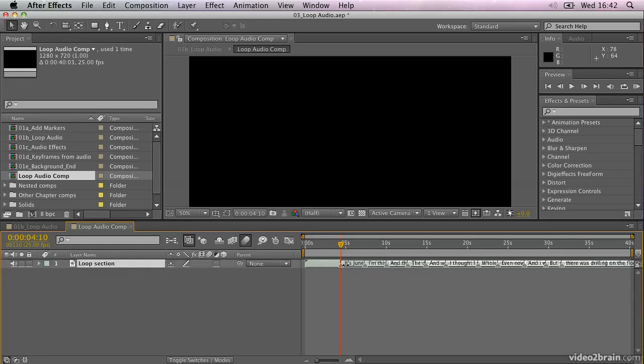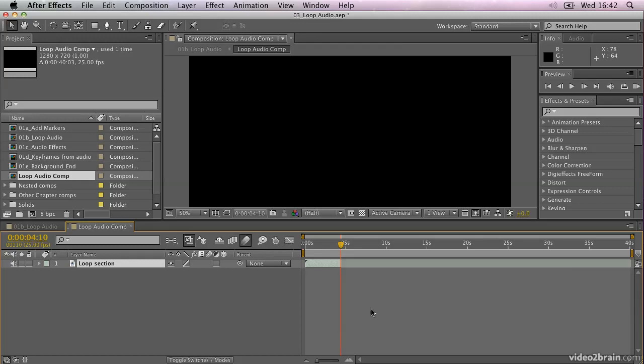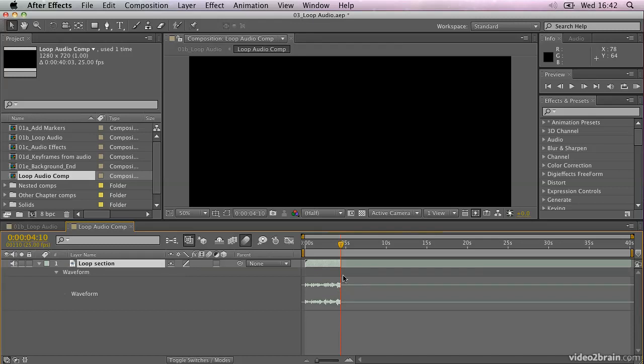Now, just to make it easier to see what's going on, what I'm going to do is delete my markers. So I'm going to right click on here and choose delete all markers because we don't really need to see them for this section. I'm then going to duplicate this loop section and create two that run back to back. And the reason that I'm doing that is if we have a look at the waveform by double clicking the L key, you'll see that we get a sudden end to the audio.